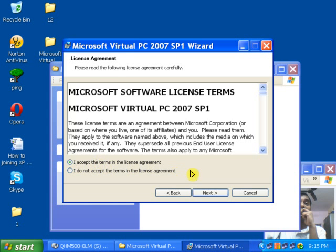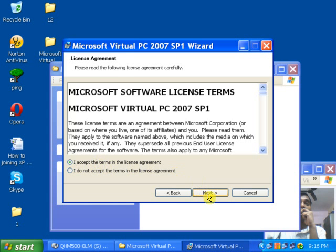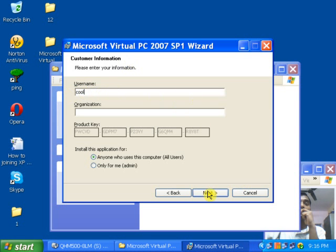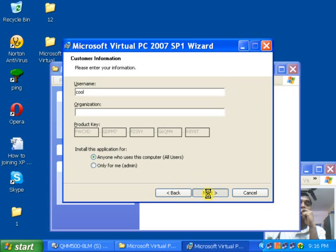Click 'I accept the terms and conditions', then click Next. Give the appropriate name which you want — I have already given one. Click Next. From here you can also select the appropriate permission. I am selecting 'Everyone on this computer'. Now click Next.